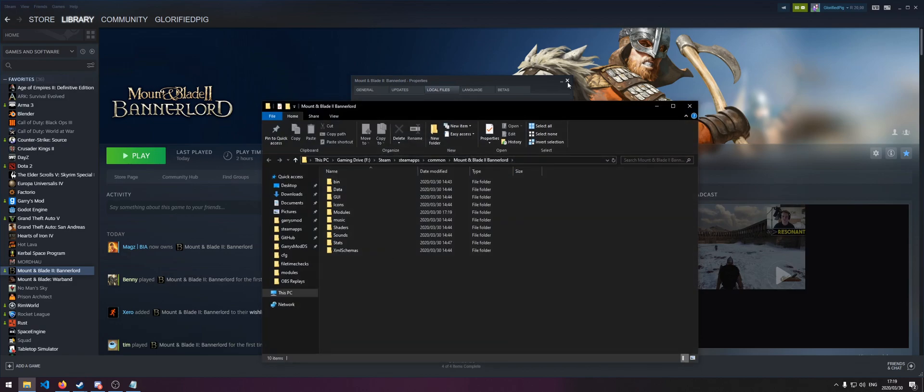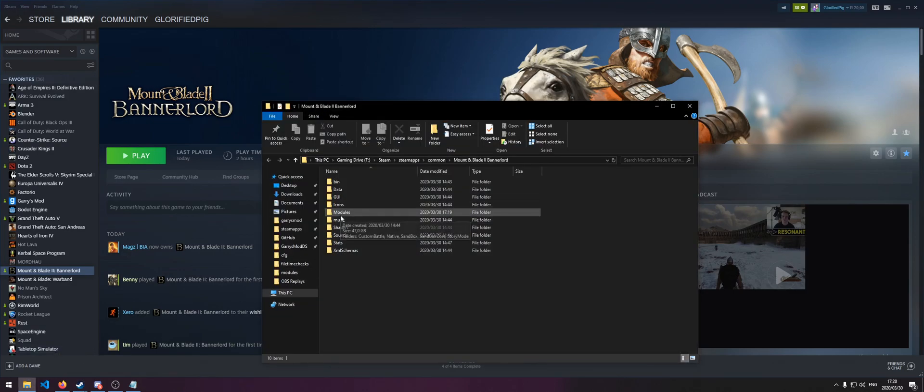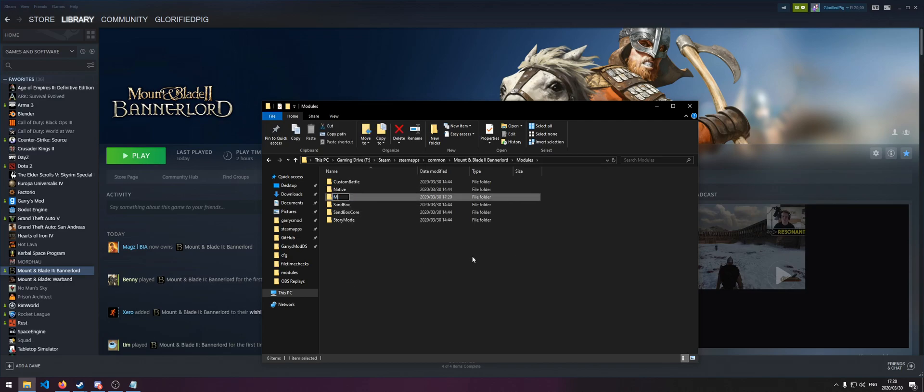From here, you're going to want to open your Modules folder and then create a new folder with your mod name. I'm just going to be using mod test for this tutorial series.